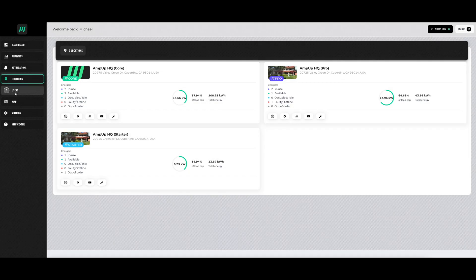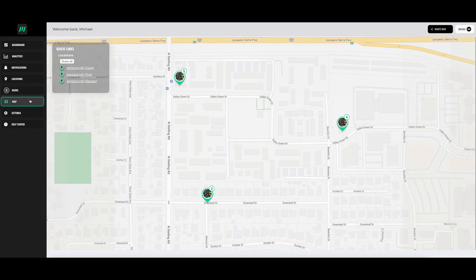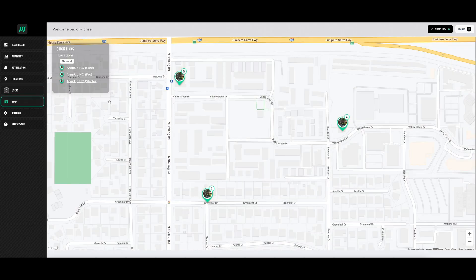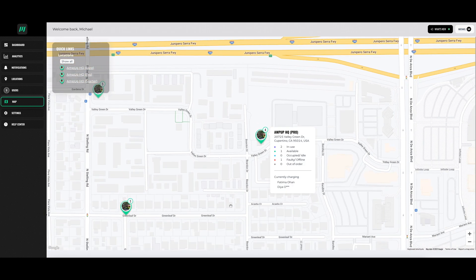The users section shows key information about who has been using the chargers. The map section shows a breakdown of where your chargers are located, if they are in use, how many chargers are available, and other information about that location.